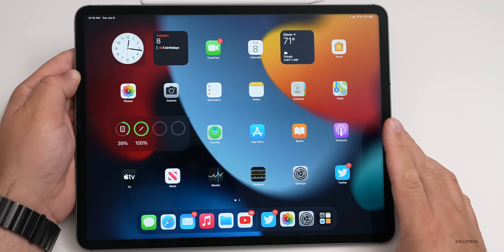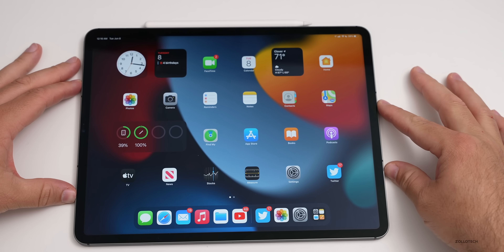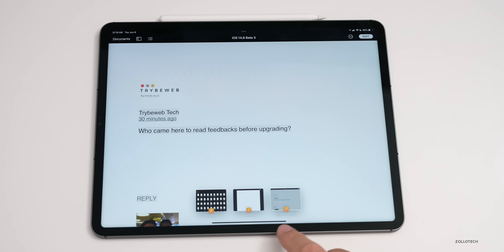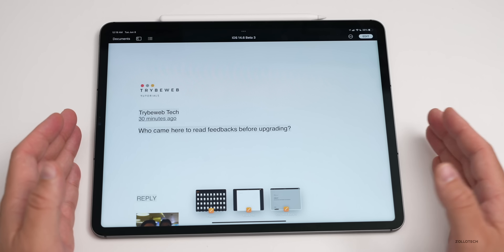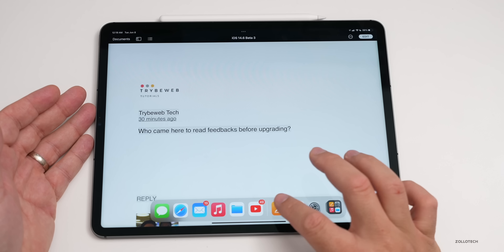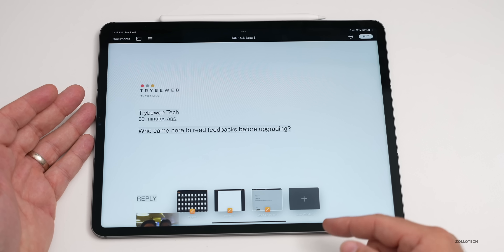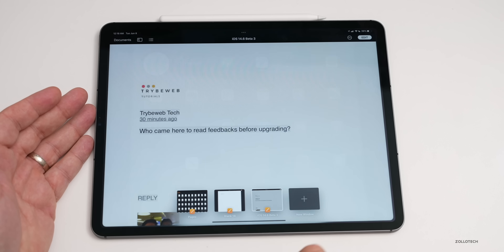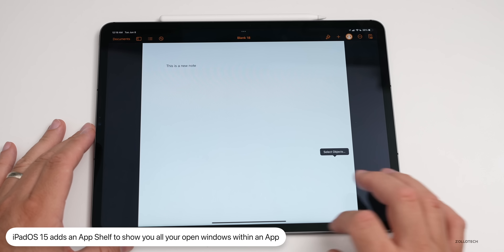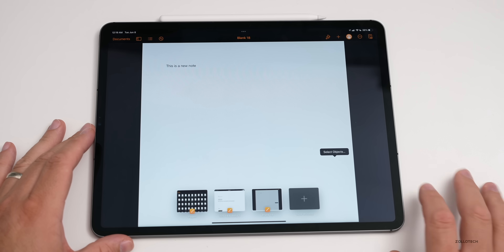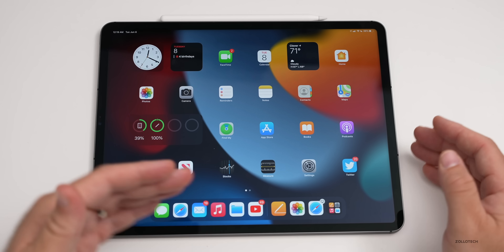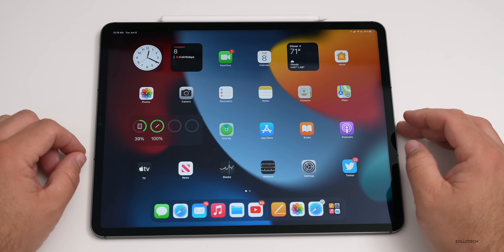There's also something called the Shelf in different apps. For example, going into Pages, you can now see the new Shelf at the bottom showing all the documents open within an application. You can tap on it to dismiss, swipe up and tap Pages to bring it back, open a new window, and switch between them. This works across all different apps with multiple windows open, such as Notes as well.